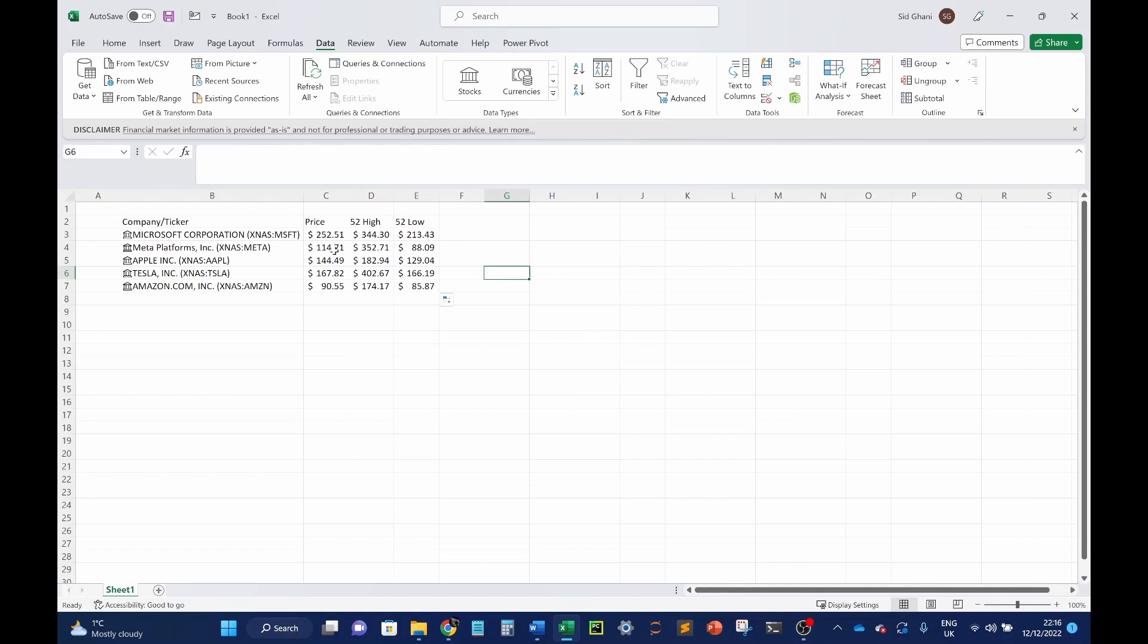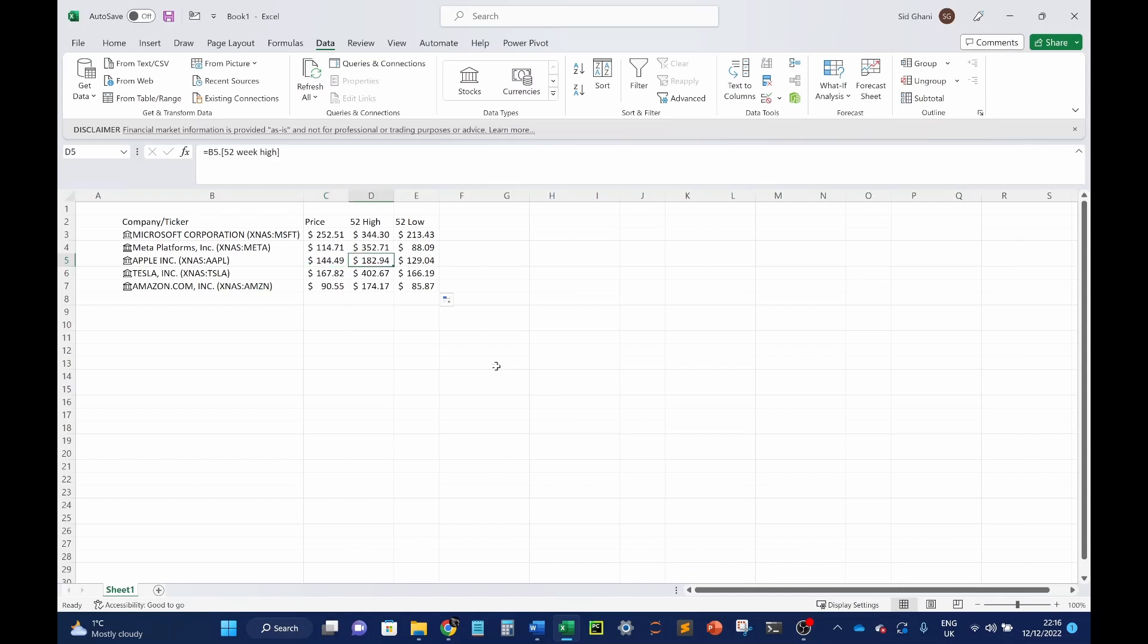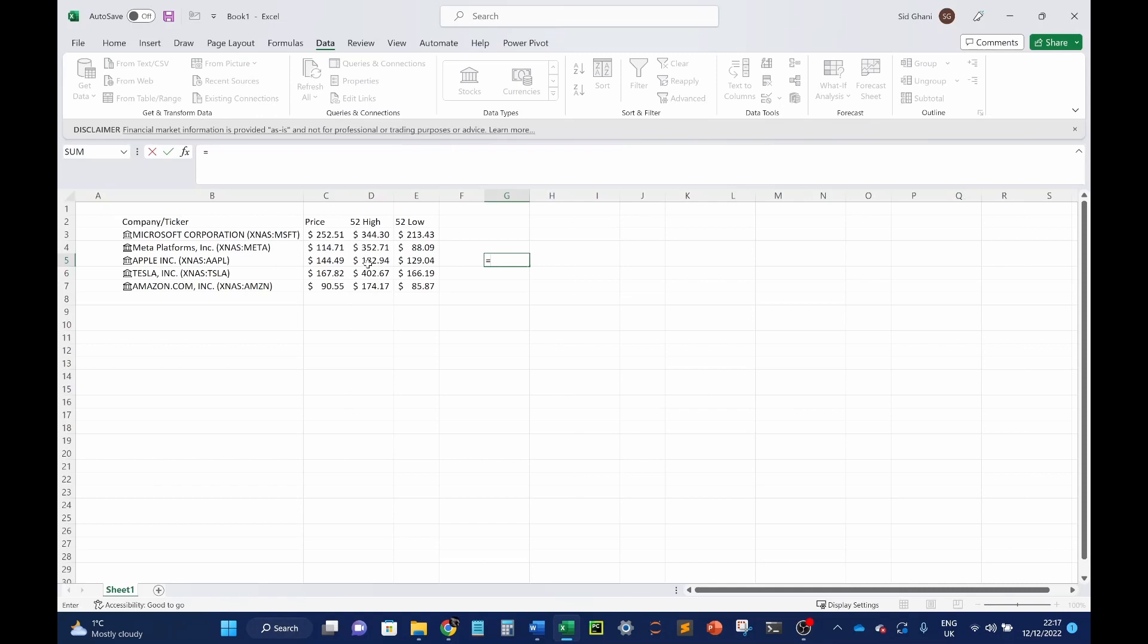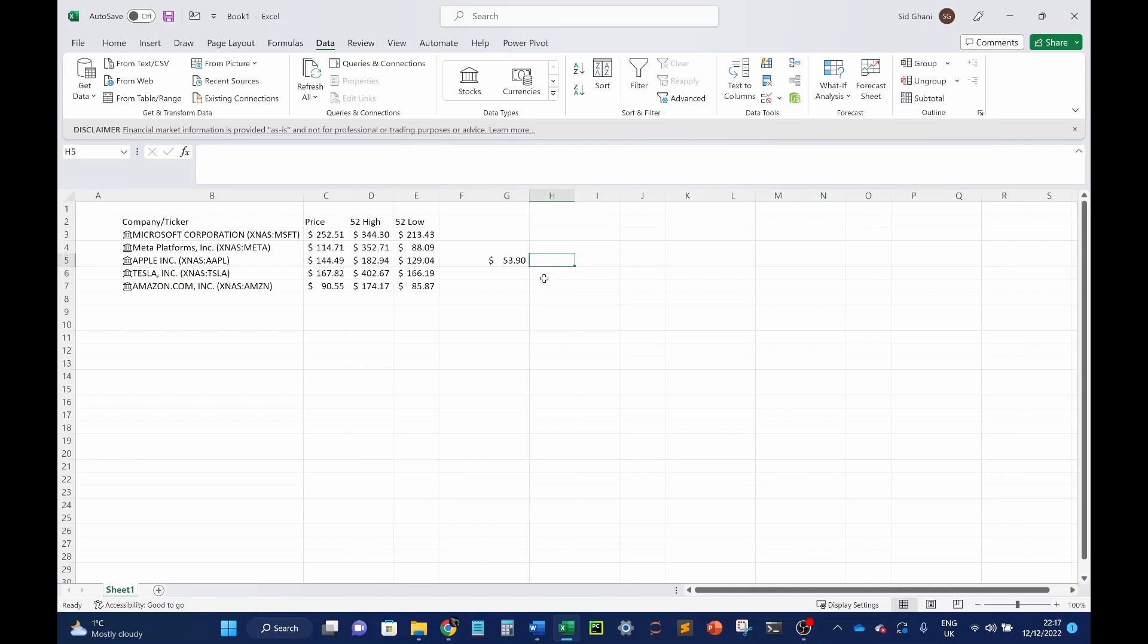So you can just drag these down and that will give you your price. So here you can see if we take a look at Apple, you can see as of today, it's $144. But in the last 52 weeks, in the last year alone, it's been as high as $182. And the lowest it's been is $129. Typically, what I would do is look at the difference between these two. So I'll do the high minus the low. I can see there's a $54 difference right there.